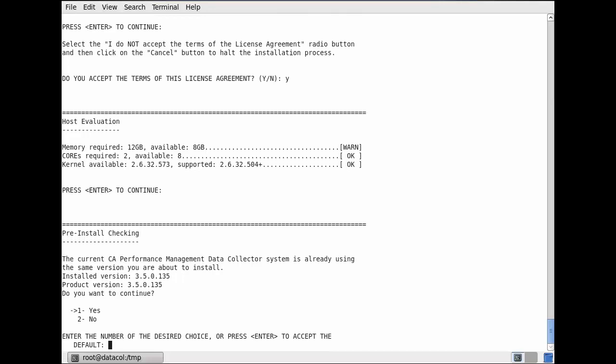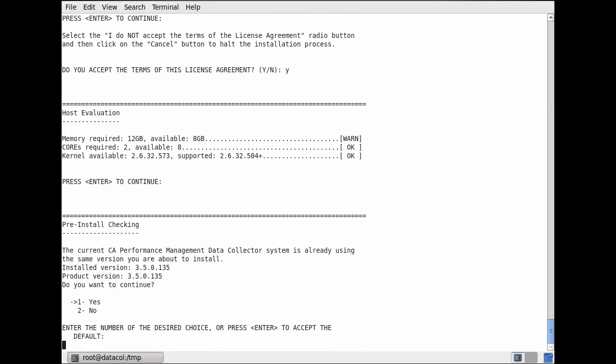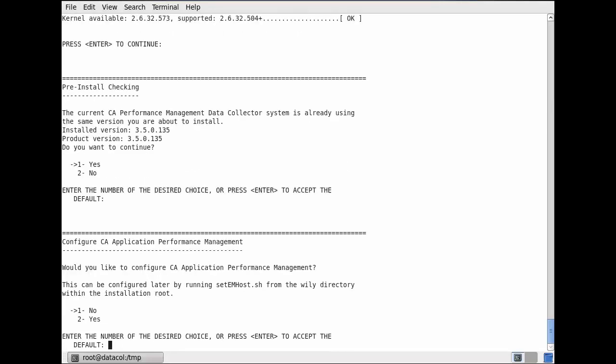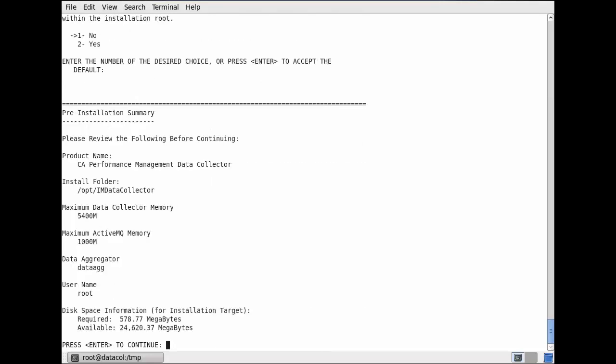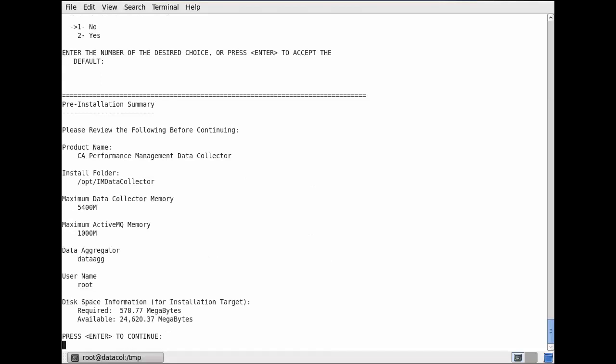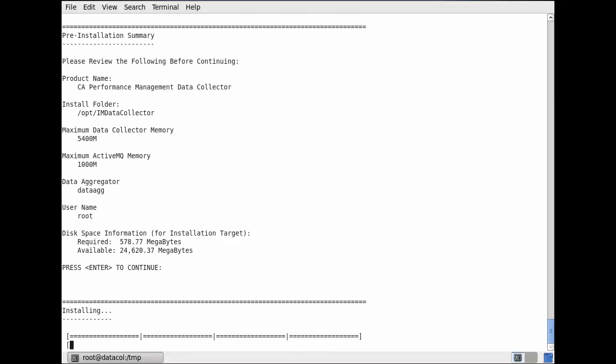CA Performance Management introduces a new UI-based workflow which greatly simplifies and automates the process. DC upgrading works on any DC at version 3.5 or later and takes place on the Data Collectors page reached from the Administration menu.